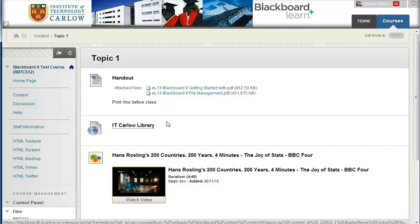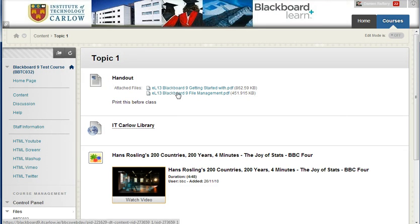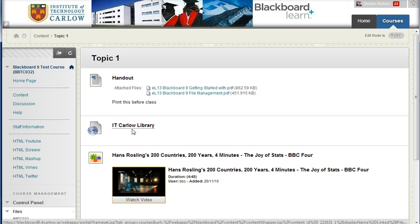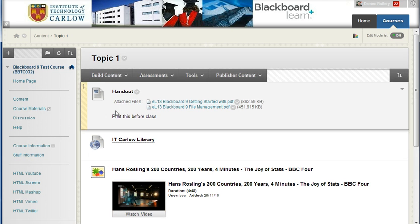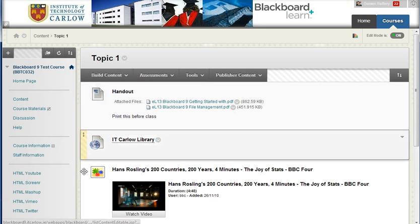In a previous video, we added three different content elements: links to files, a link to a website, and an embedded mashup of a YouTube video. If we turn our editing on, we can reorganise these very quickly.